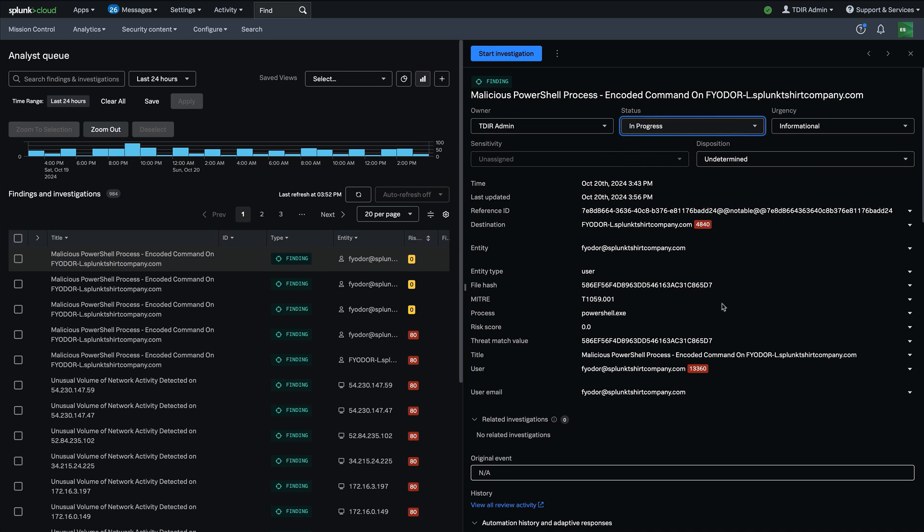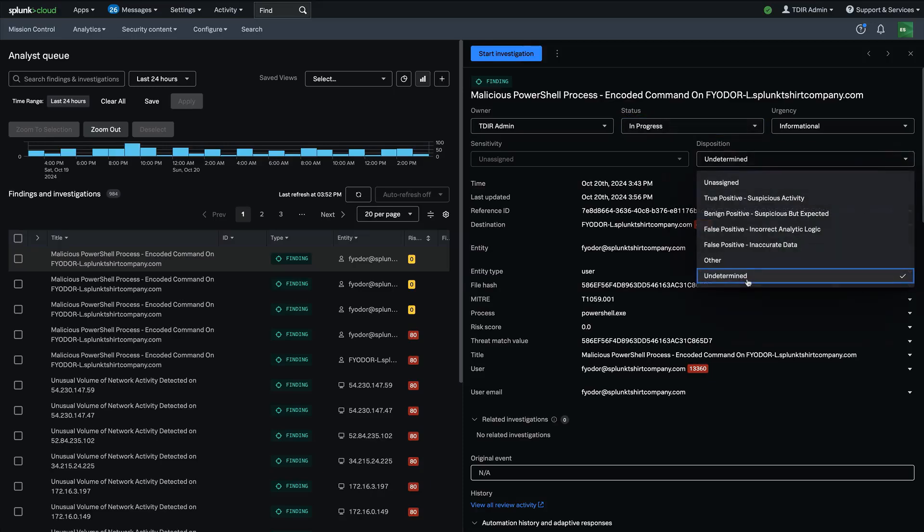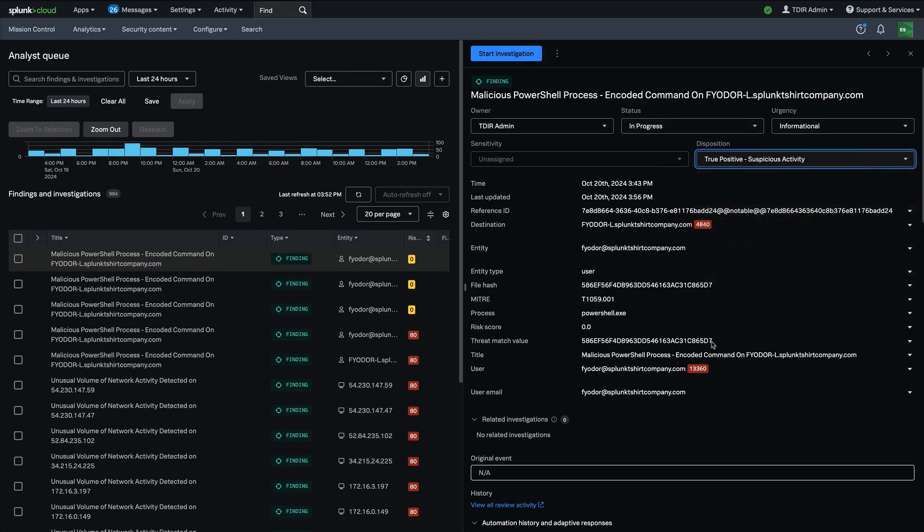And then if I decide that the disposition of this is a true positive and I want to take further action, I can make all those changes right away in one click. So a very refined workflow for rapidly triaging their findings.